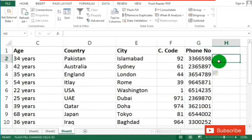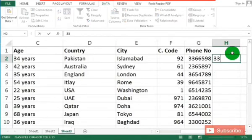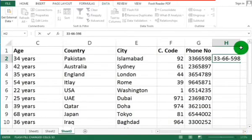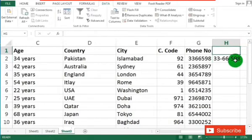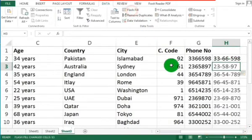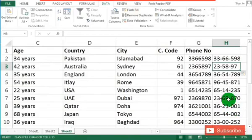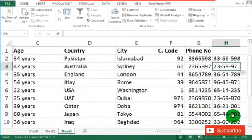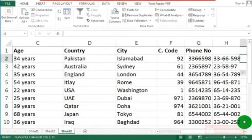Now let us discuss something more — if you want these phone numbers to be displayed in a different format, just type the number in the desired format in the first cell. The same pattern will be applied to the rest of the entries. Use Flash Fill and you can see all the numbers are now in the same format as the pattern provided in the first cell.